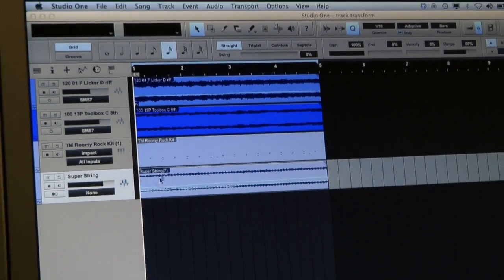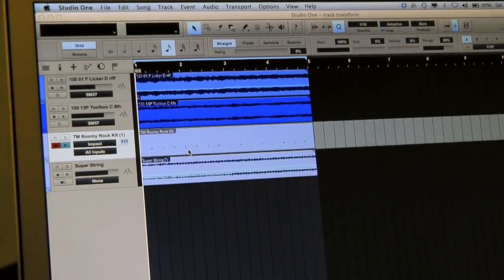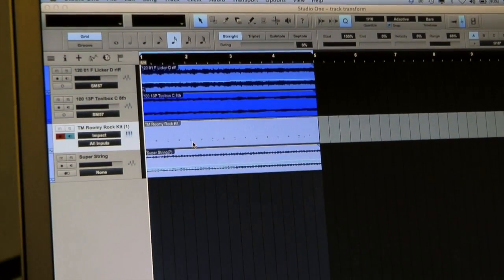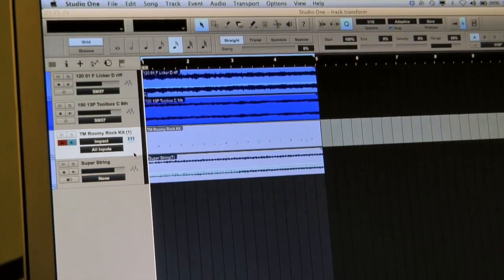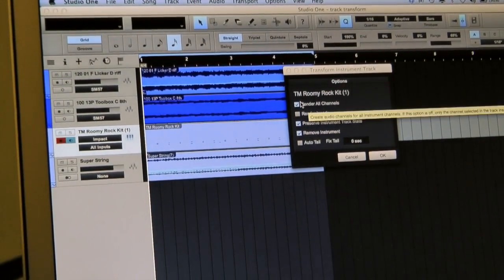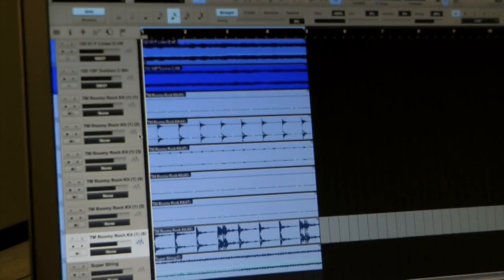That's very cool. Now, the limitation has been that if that is a drum sampler, or if it's Kontakt, which has multiple outputs — in this case we have a drum track that has six outputs in our mixer — we couldn't turn a single instrument track into multiple audio tracks, and now we can. So with this drum track, I can say Transform to Audio Track. There's a new option: Render All Channels. When I say that, it will render six tracks, because there are six outputs for this virtual instrument.